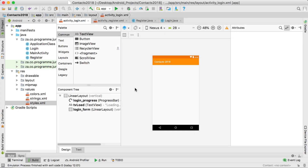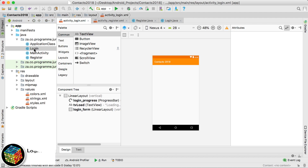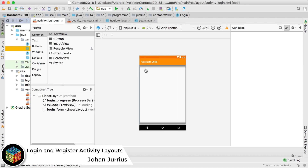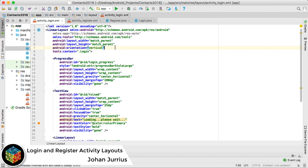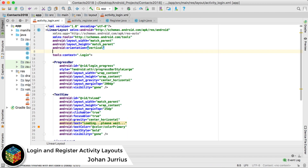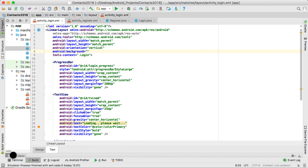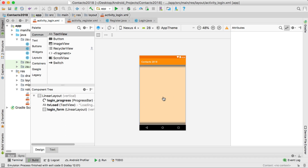In this video let's see if we can do the layout for the login as well as the register activities. We'll start with the login activity and right at the start I'm going to set the background property to my color light primary light that we defined in the colors XML.